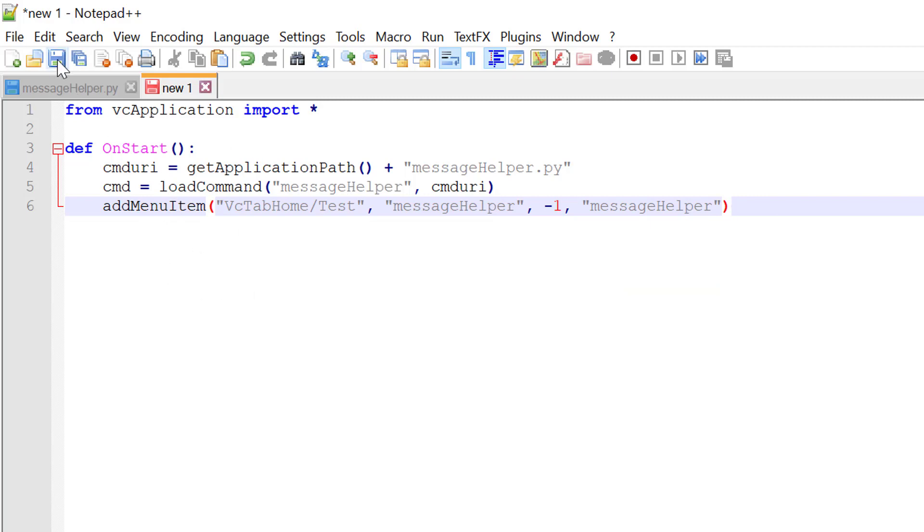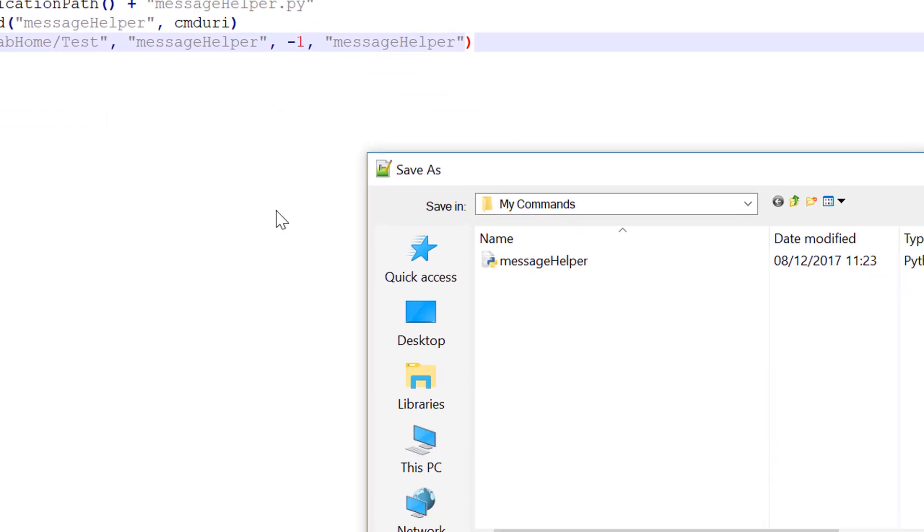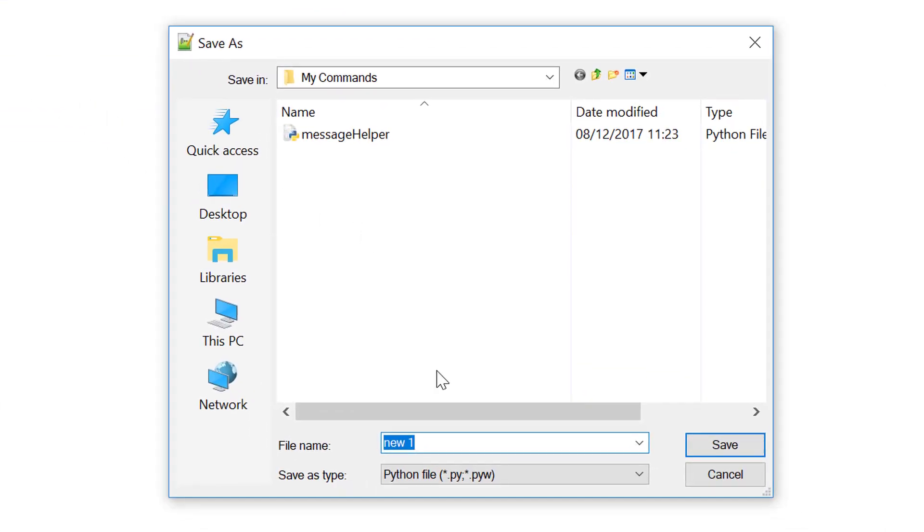Let's now save this file in the My Commands folder. And the file name is important. It has to be two underscores, I-N-I-T, followed by two underscores. Make sure it is a Python file. And now you can run or restart your Visual Components product to test this.